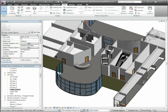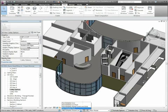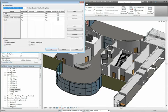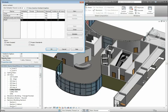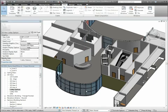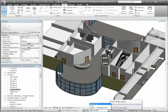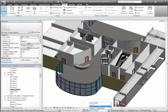Finally, let's have a look at the Work Sets and Design Options controls, which are located in the Status Bar area. What this means is that they are always visible and always available, no matter what you're working on.